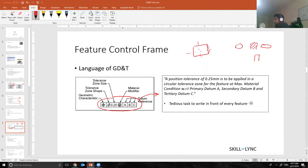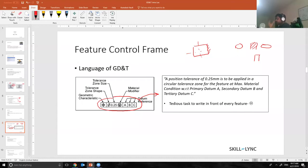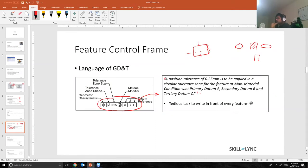There are hundreds of features in every drawing, especially if you see powertrain. The drawings have so many holes, so many pins, and I cannot write this text below each and every hole.